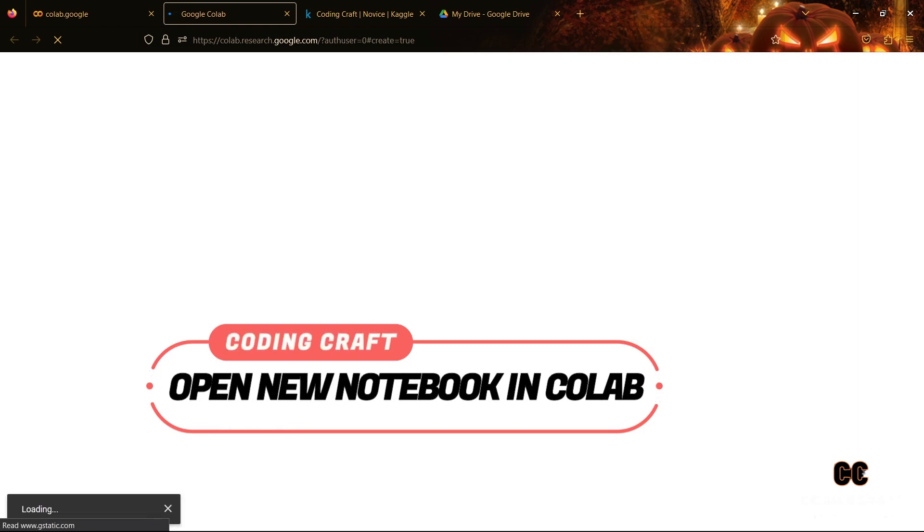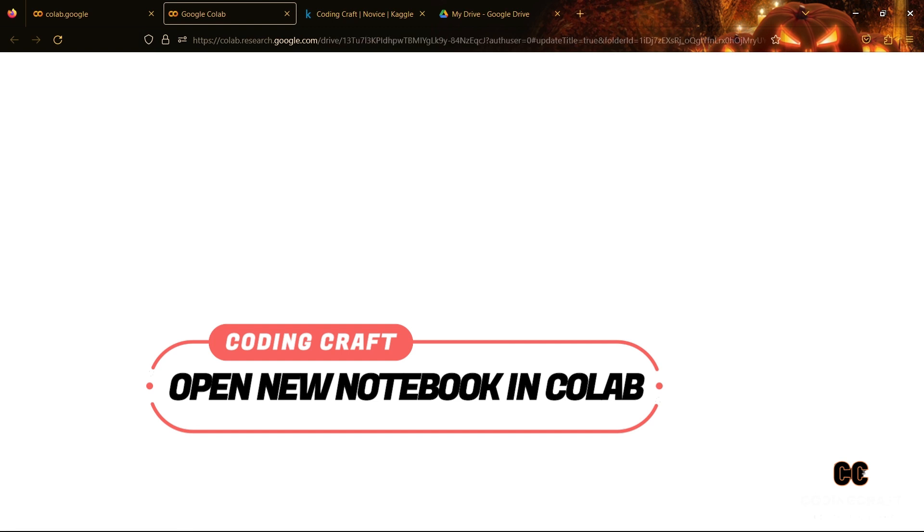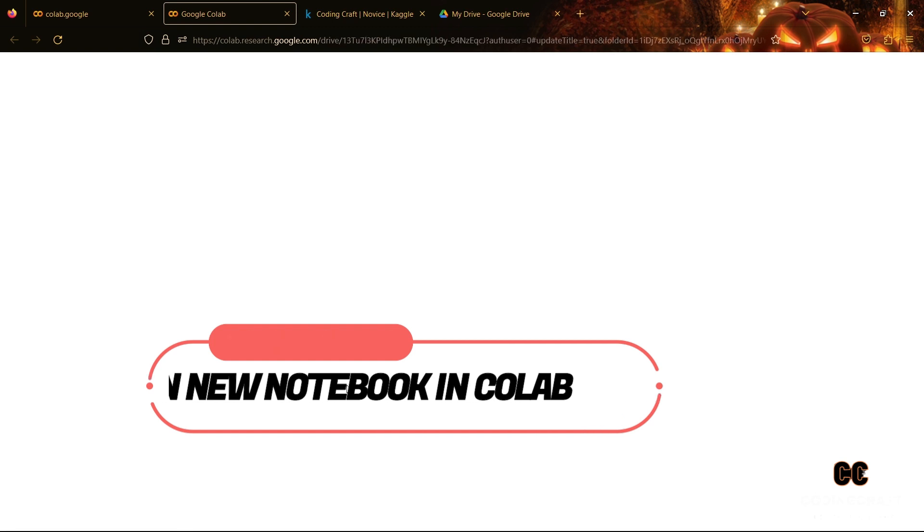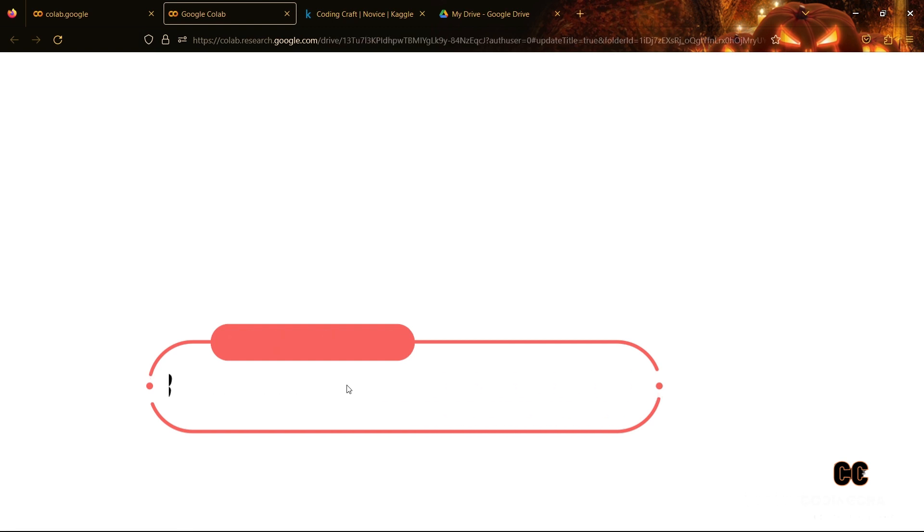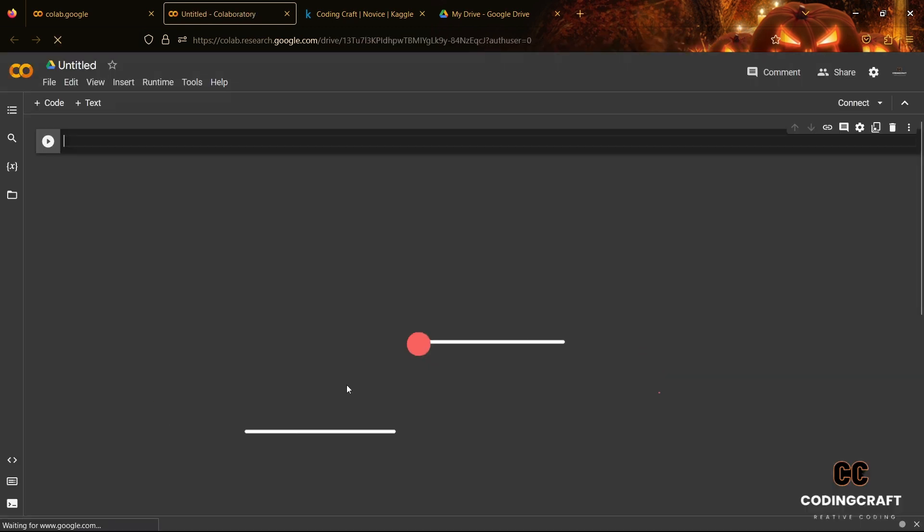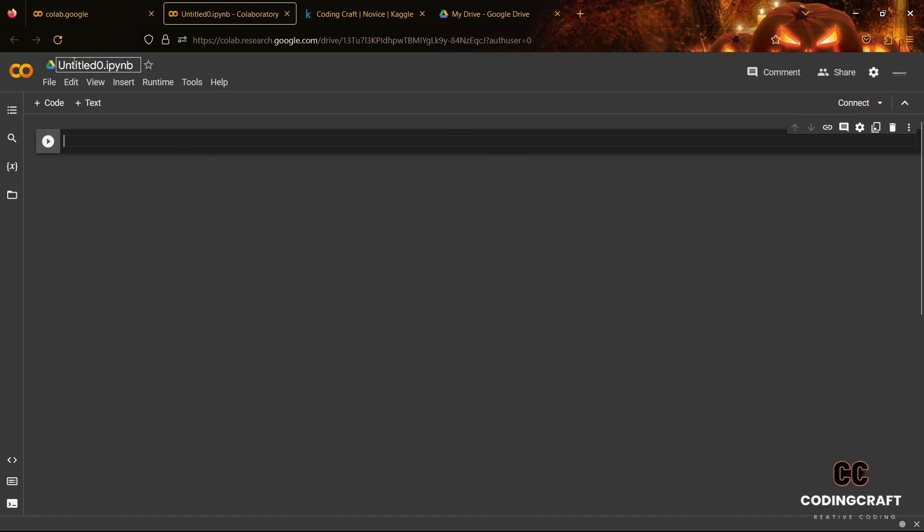So let's get started by making a new notebook, new Google Colab workspace. Now here we are going to provide our notebook name, that is Kaggle. You can choose a notebook name according to yourself.